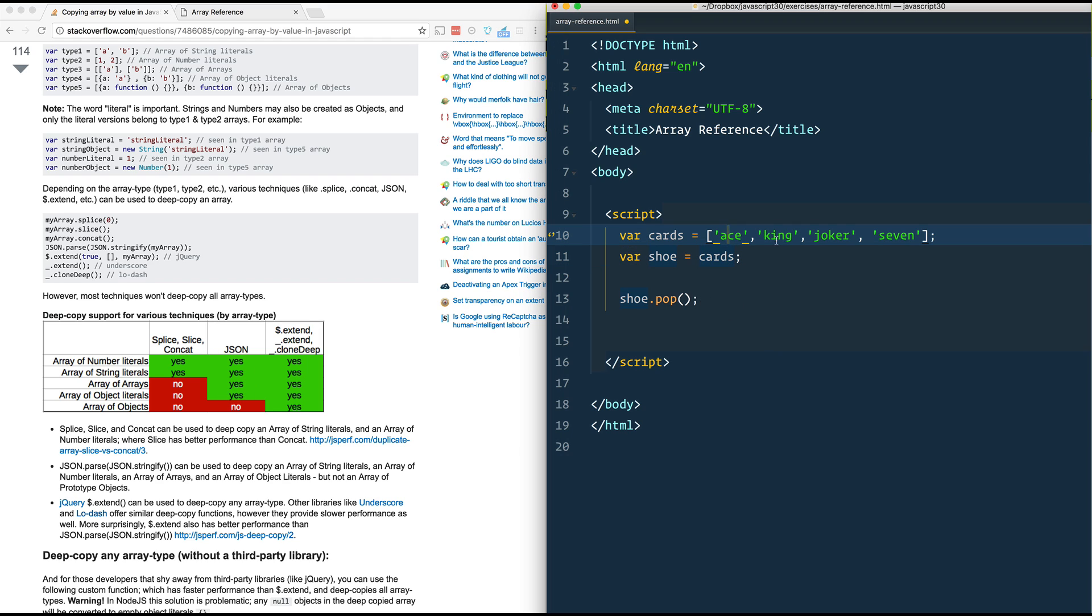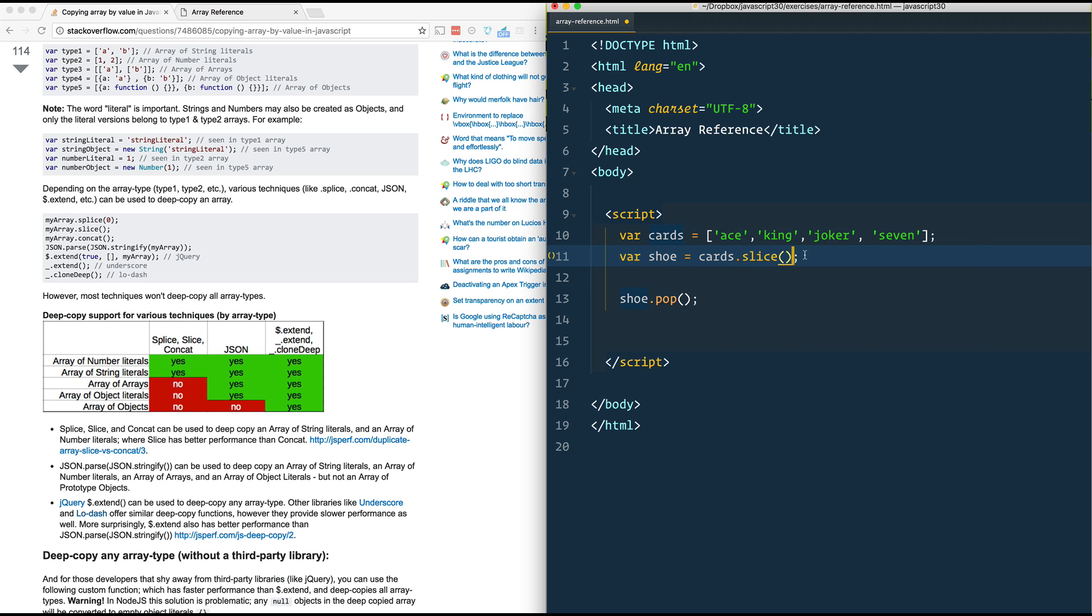So in this case, where it's just strings or numbers, you can use a couple of ones like this. We could say shoe equals cards.slice. And what that will do is just going to take a copy of the entire array.